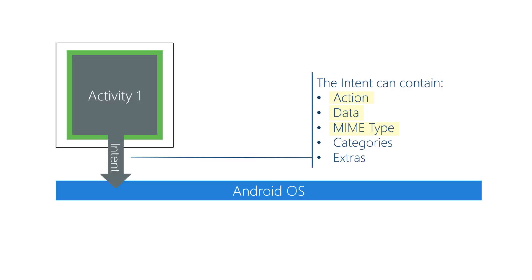MIME type is a little tricky. It's the kind of information that the activity is going to operate on. It helps Android decide which activity to launch for you. Categories can include a high level description of the activity you want done or what kind of activity it is. Extras give more details about what you want done to the target activity and give it data to operate on.